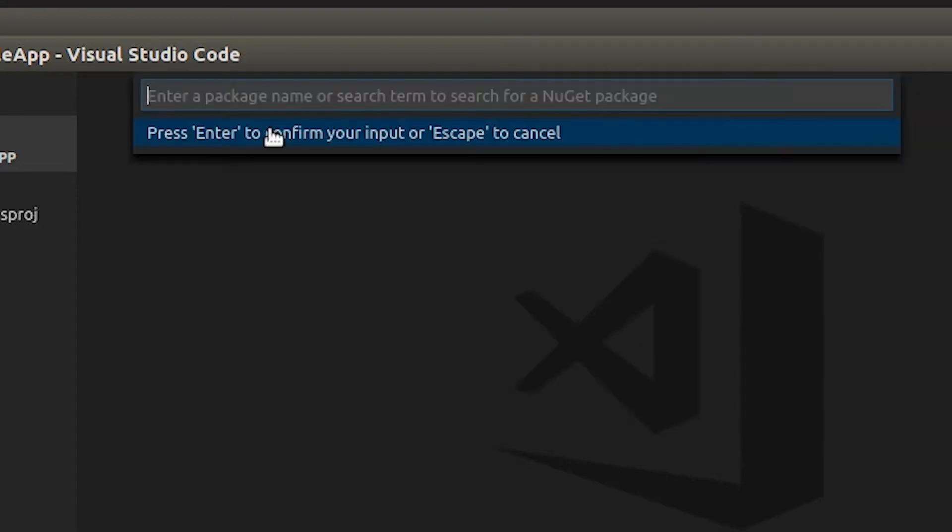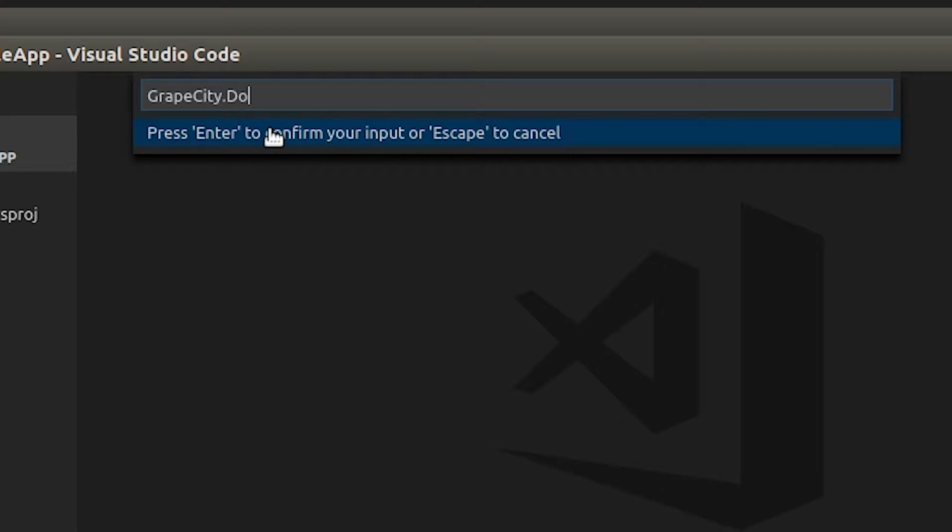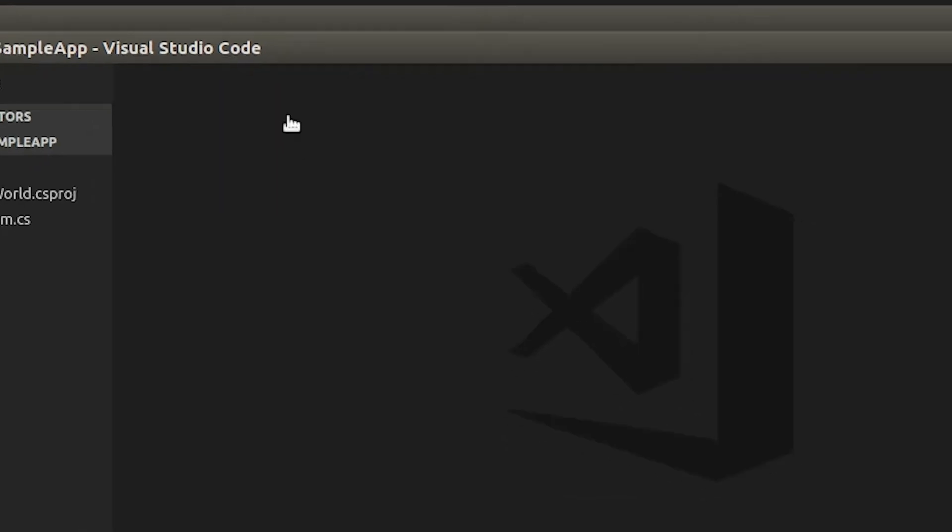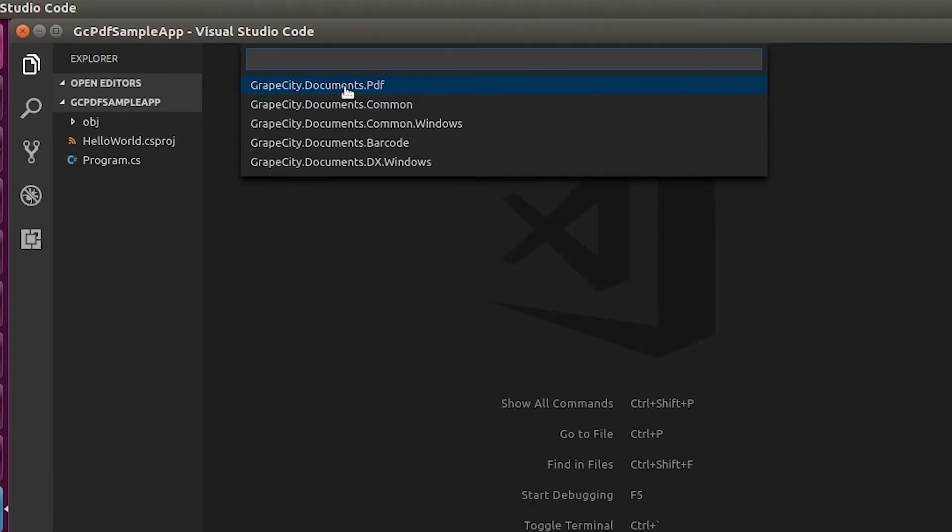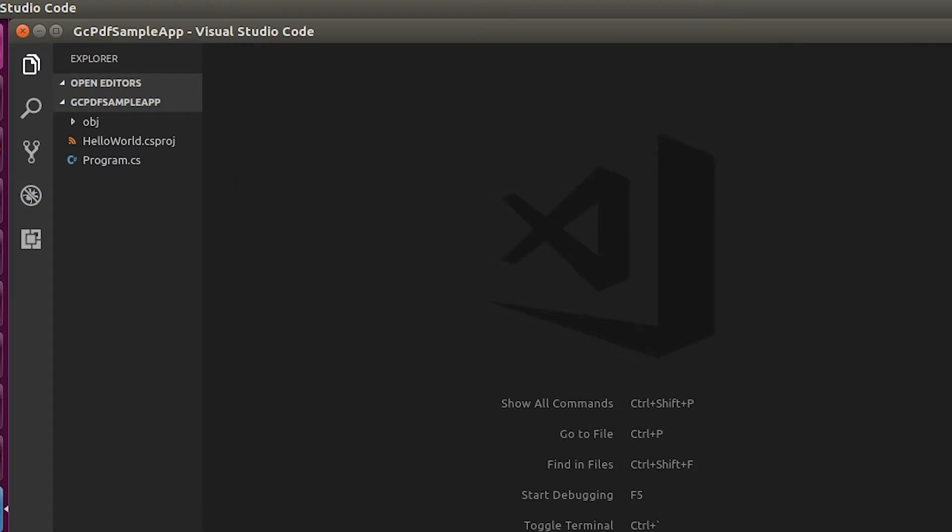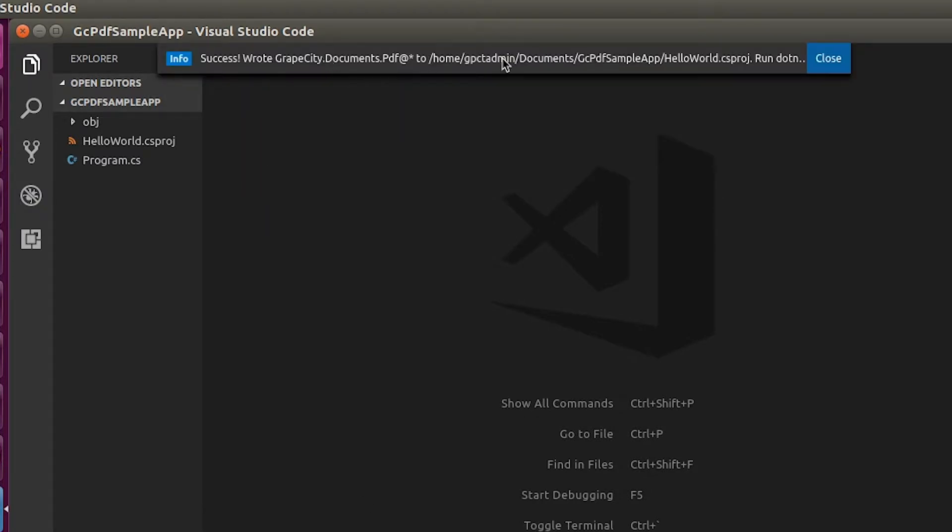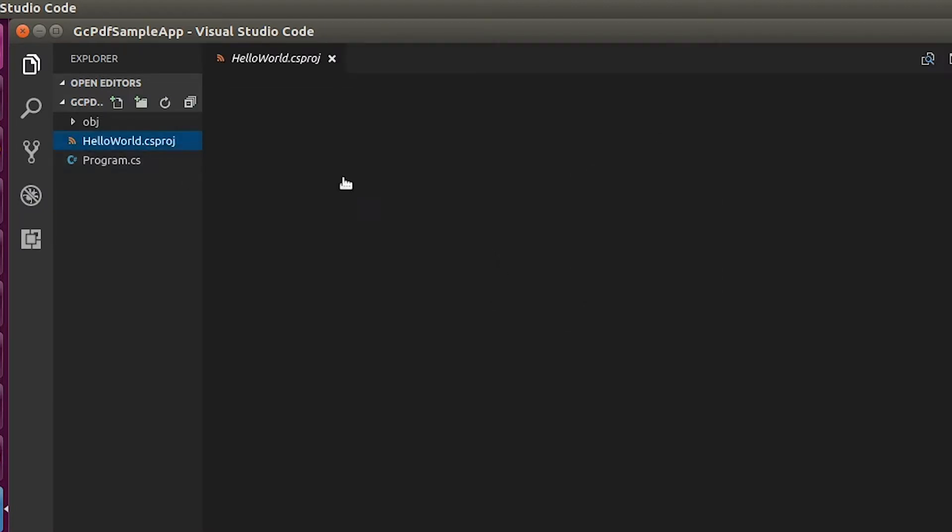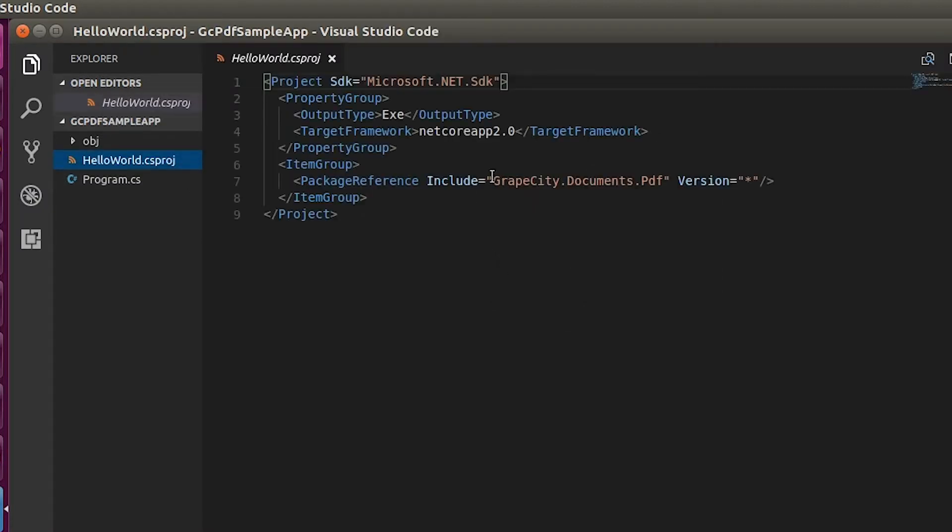In the search box, type GrapeCity and press Enter. This should bring up the list of available GrapeCity packages. In the terminal window, move to the folder of the project. Type dotnet restore. This fetches the referenced packages for csproj.